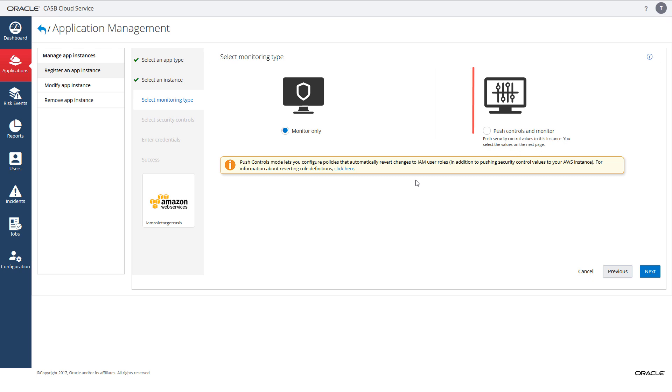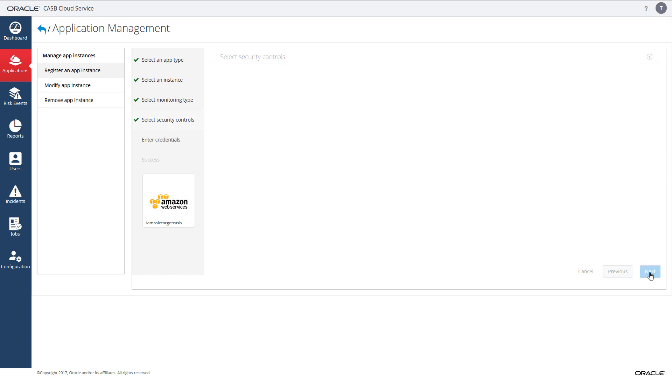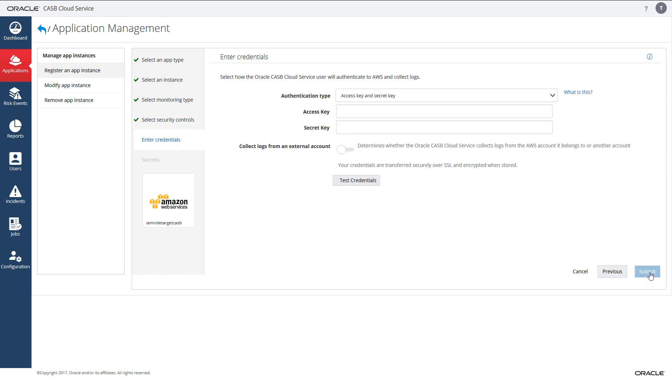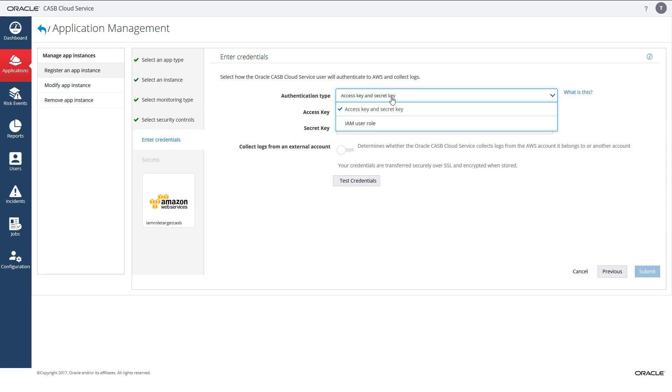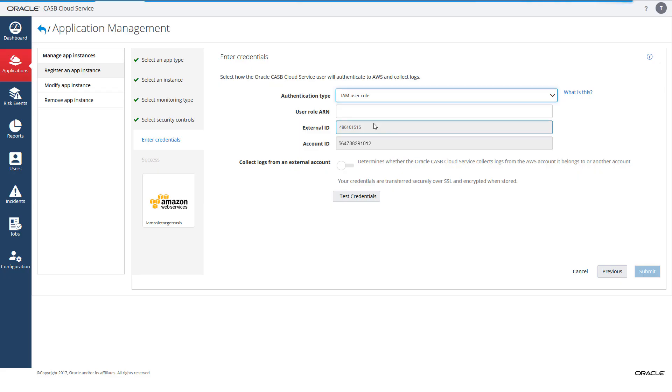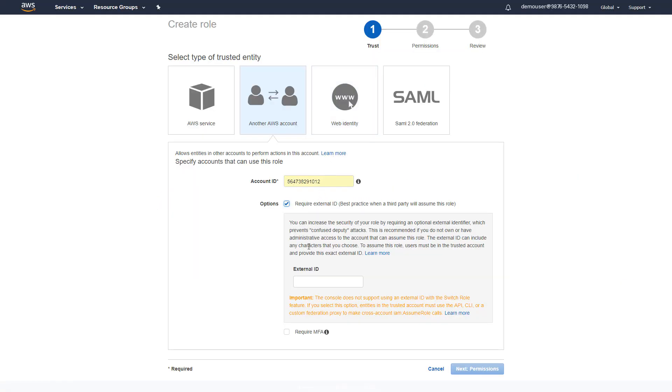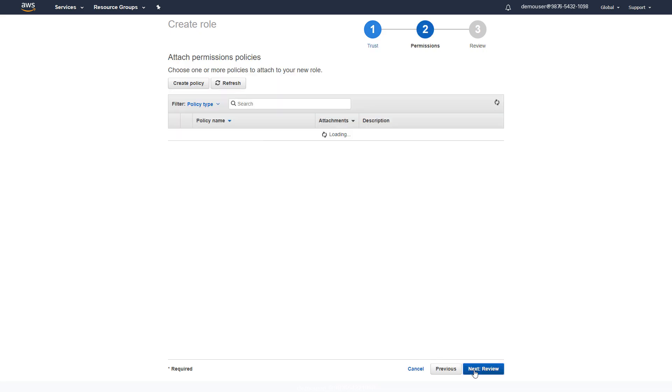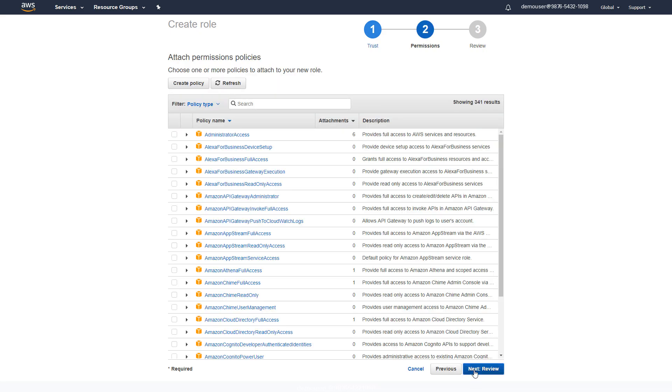Navigate to the select security control screen, change the authentication type to IAM user role and copy the external ID. Switch back to the tab with your AWS account and enter the external ID. Navigate to the attach policy screen from where you can choose policies to attach to your new role.